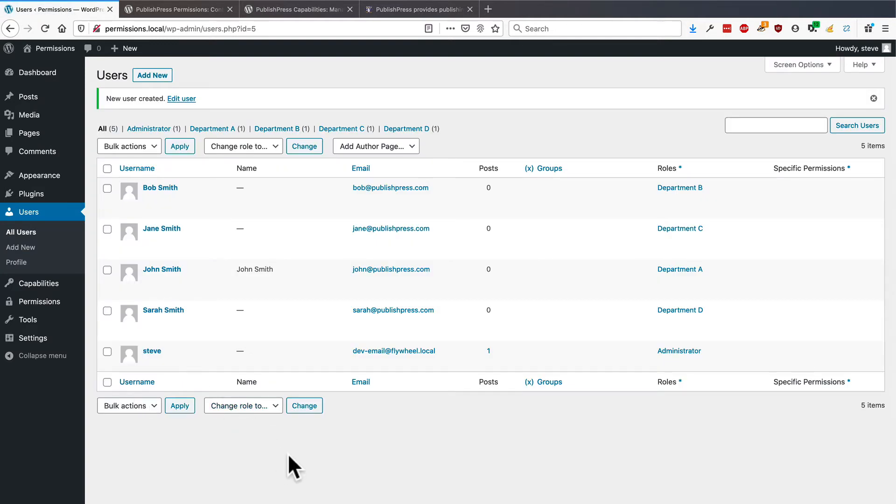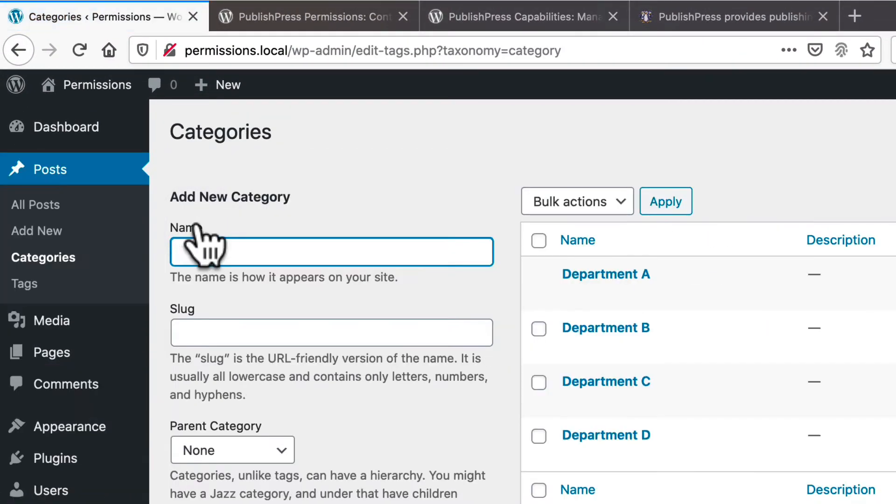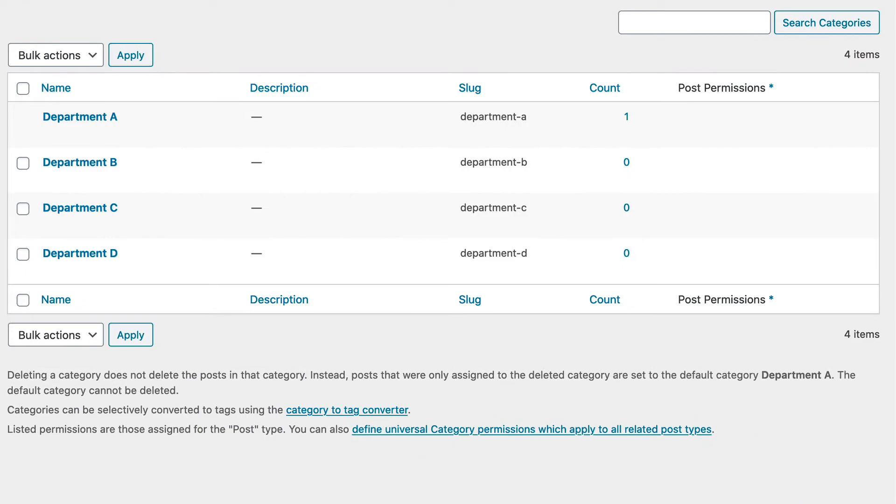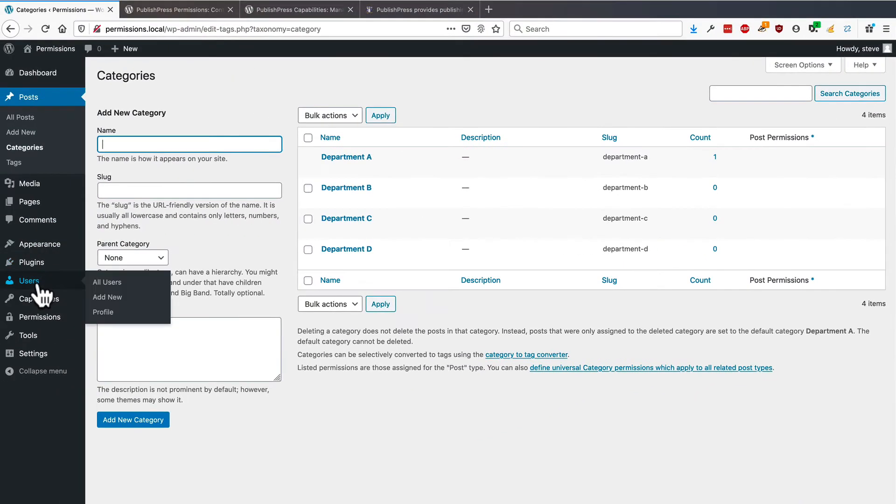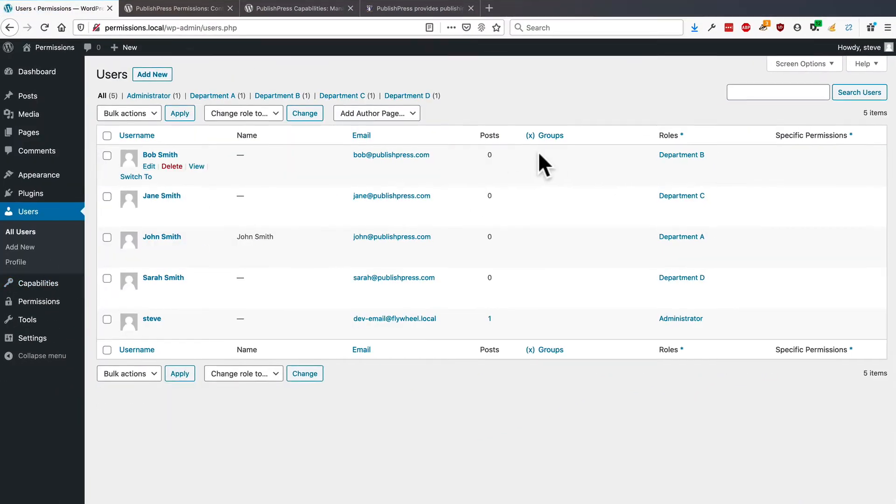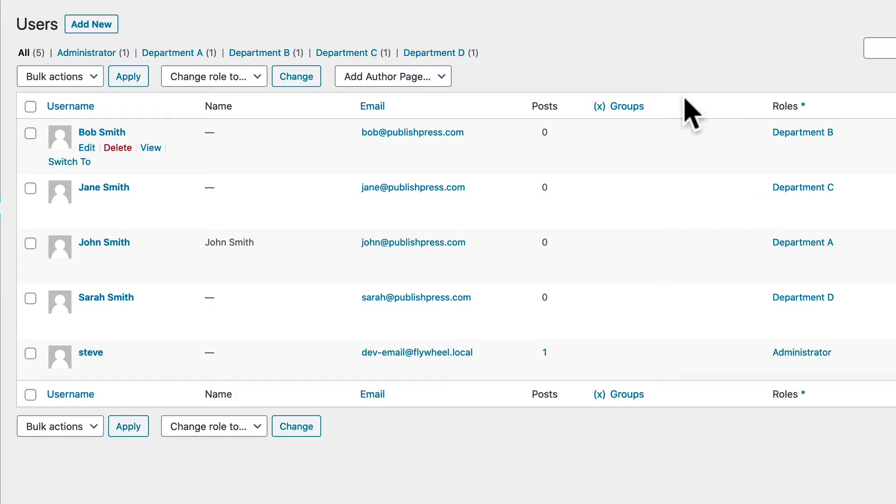Okay, so we have our categories up here. We have categories Department A, Department B, Department C, Department D. And we also have user roles Department A, Department B, Department C, Department D. We have users in each of those user roles, and so we are almost all set up.